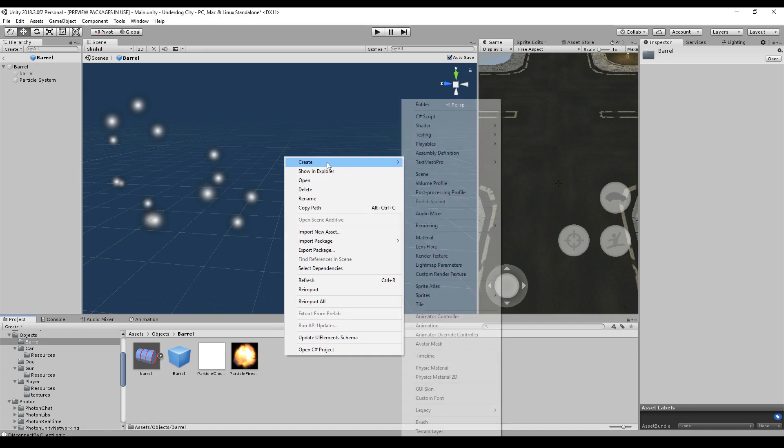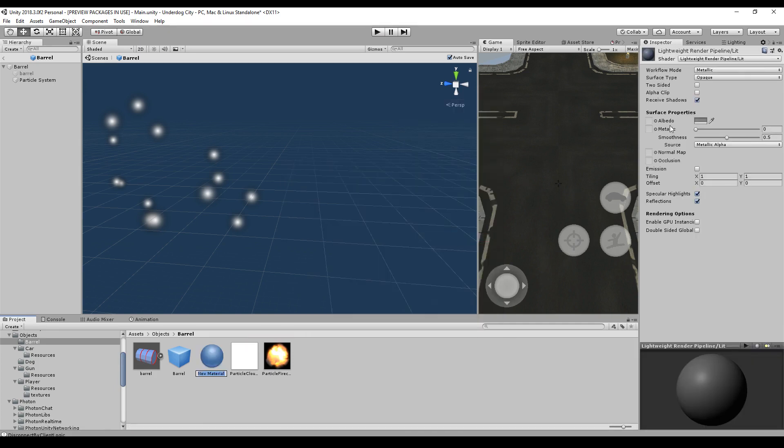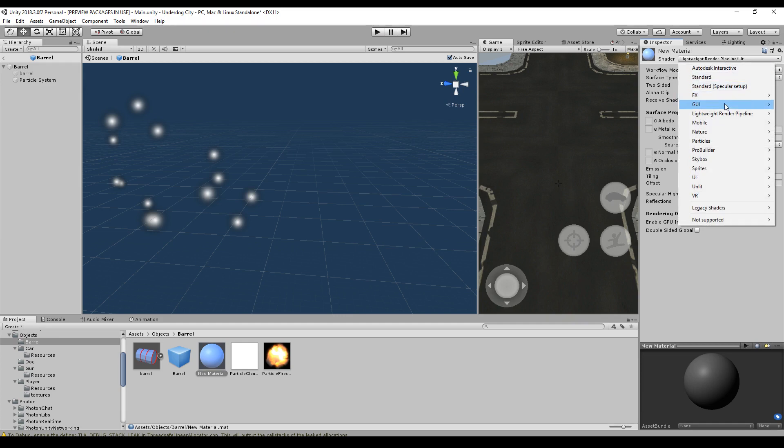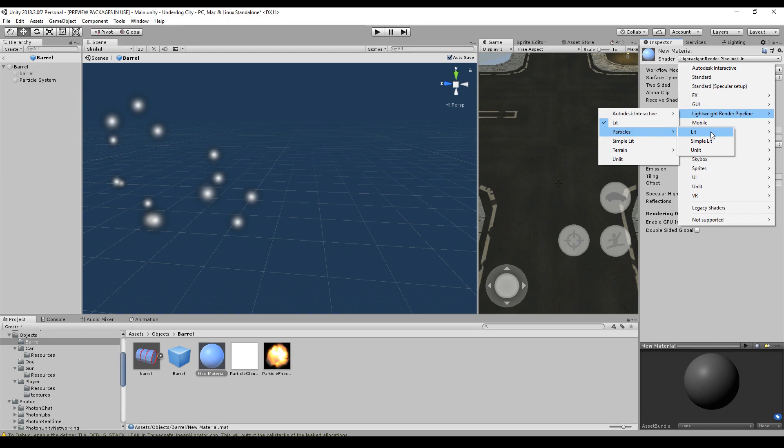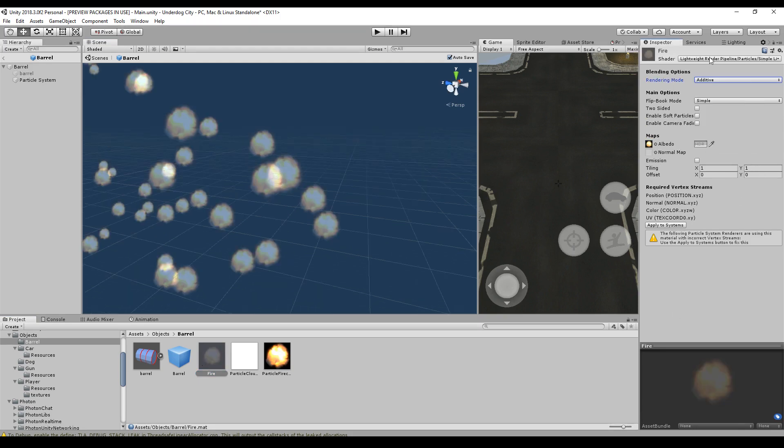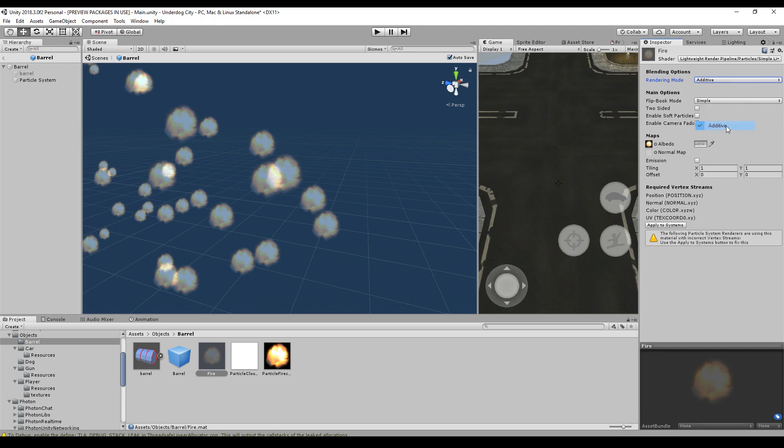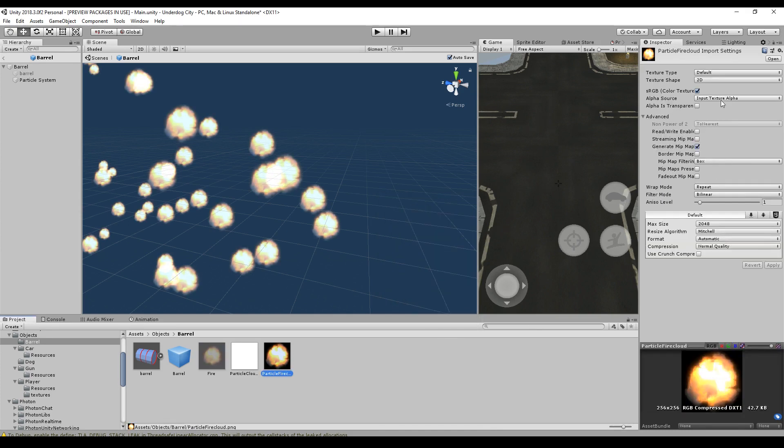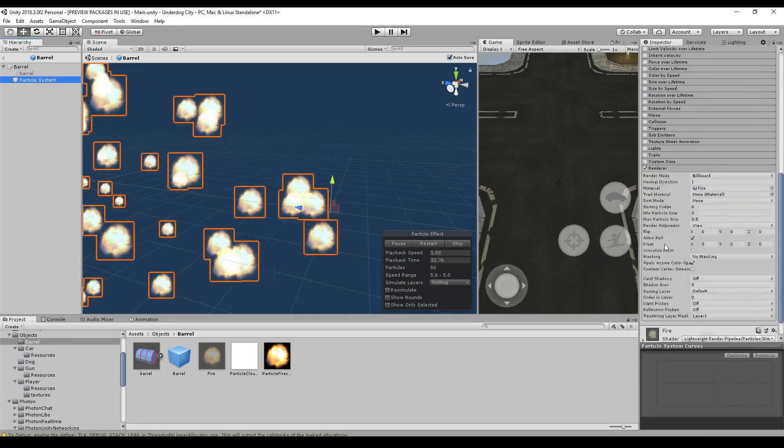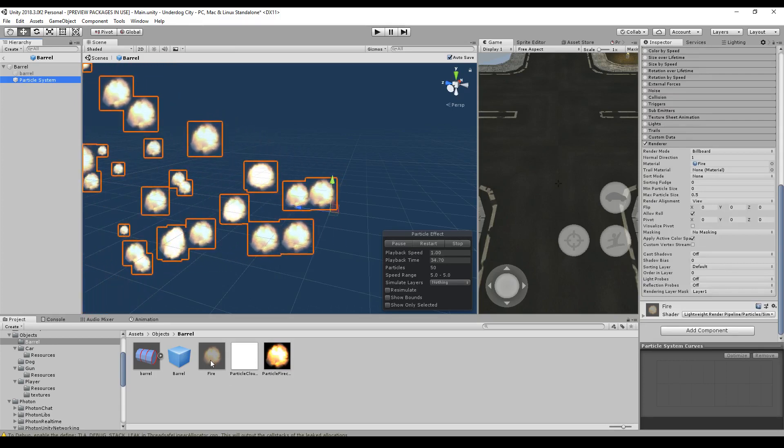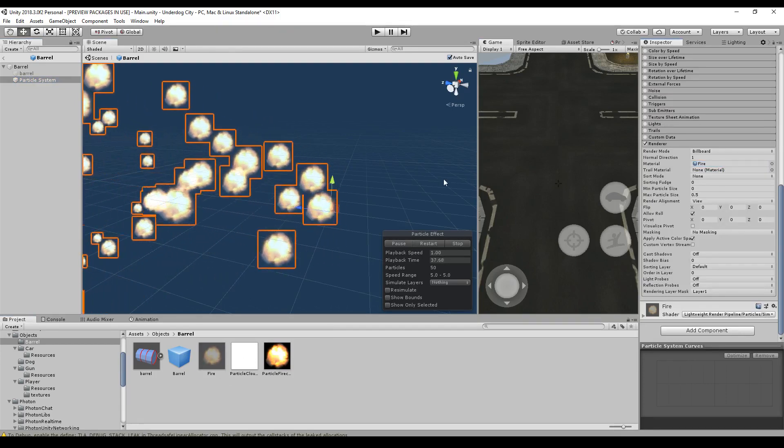To create a material, we right click create and say material. And we have to choose the lightweight render pipeline if you're using the lightweight render pipeline, otherwise you have to choose particles. But particles is here as well. And we will choose lit. I will rename my material and drag and drop this file into the albedo. As the rendering mode, I will use additive and make sure to set the colors to the highest point.